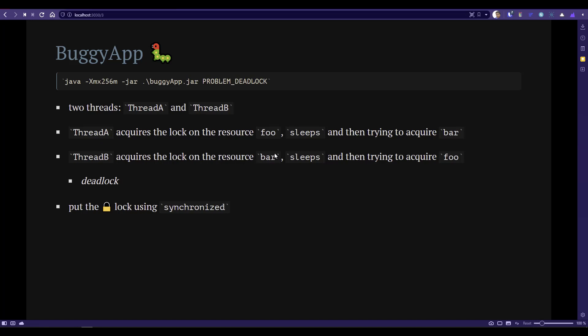This situation is called deadlock. You can lock a particular resource using the keyword synchronized. Whenever you have a synchronized method, only one thread can access that particular block of code. If some other thread is trying to acquire it, it cannot — it will go to the blocked status. Only the thread that acquired the lock can access that piece of code, and other threads have to wait until it completes that block of execution.